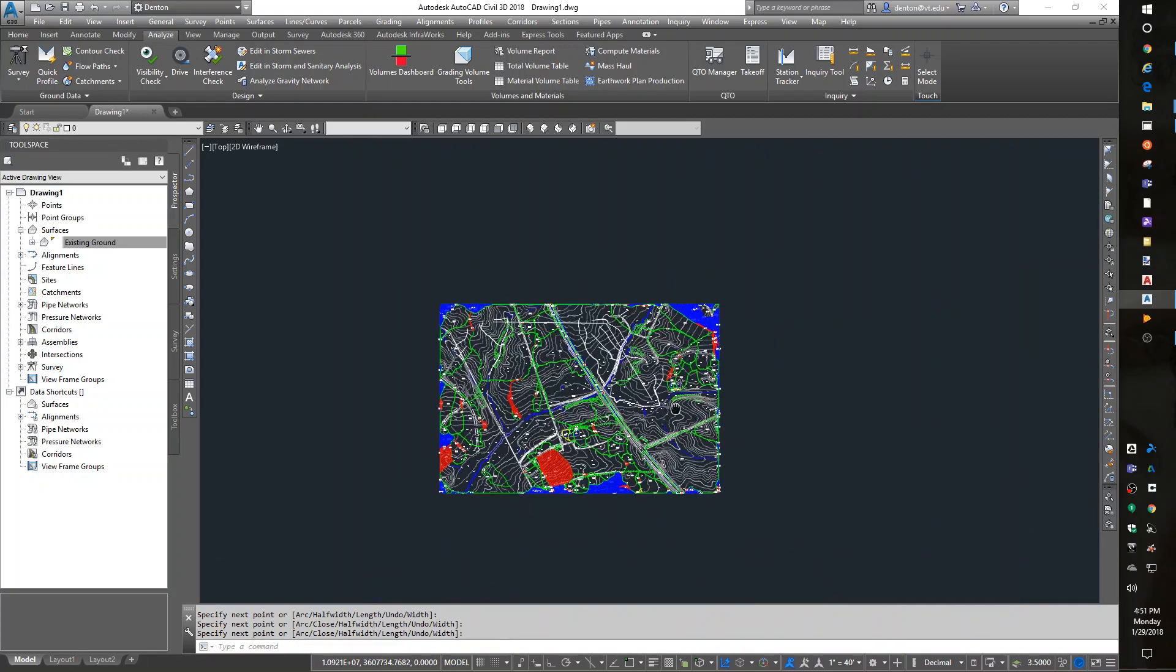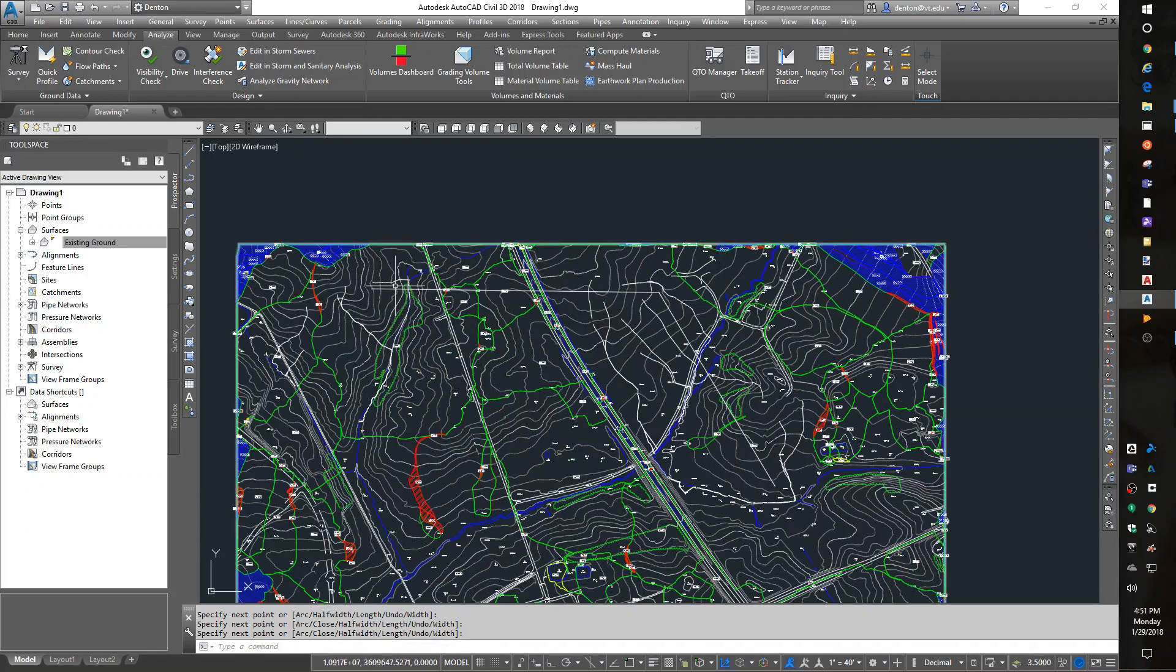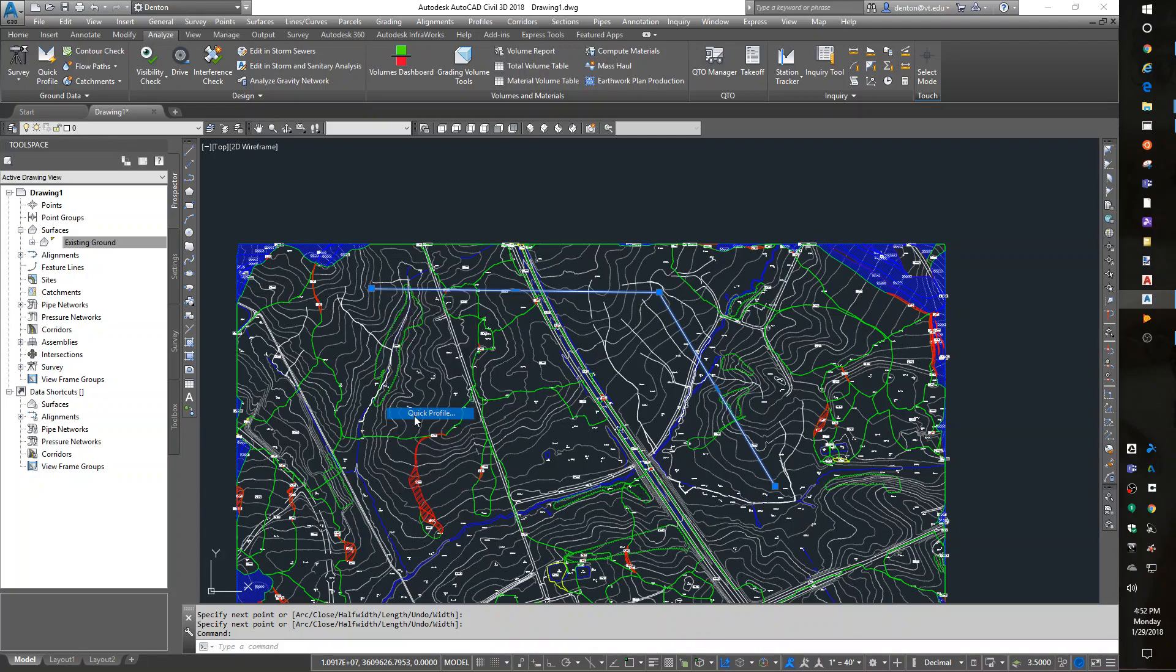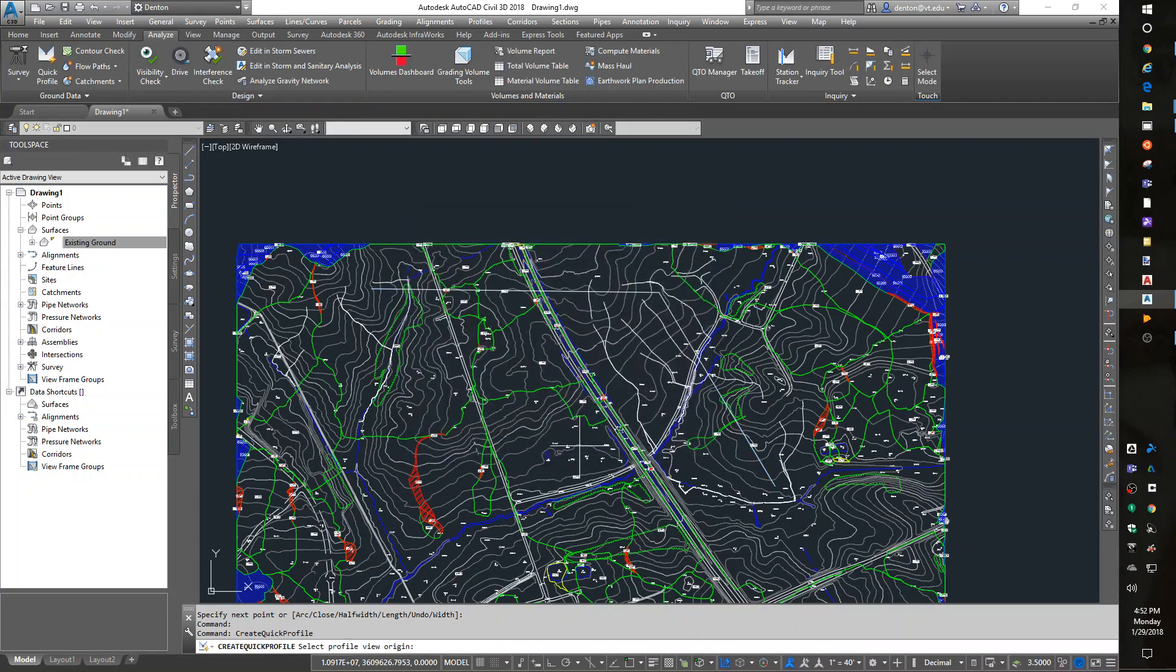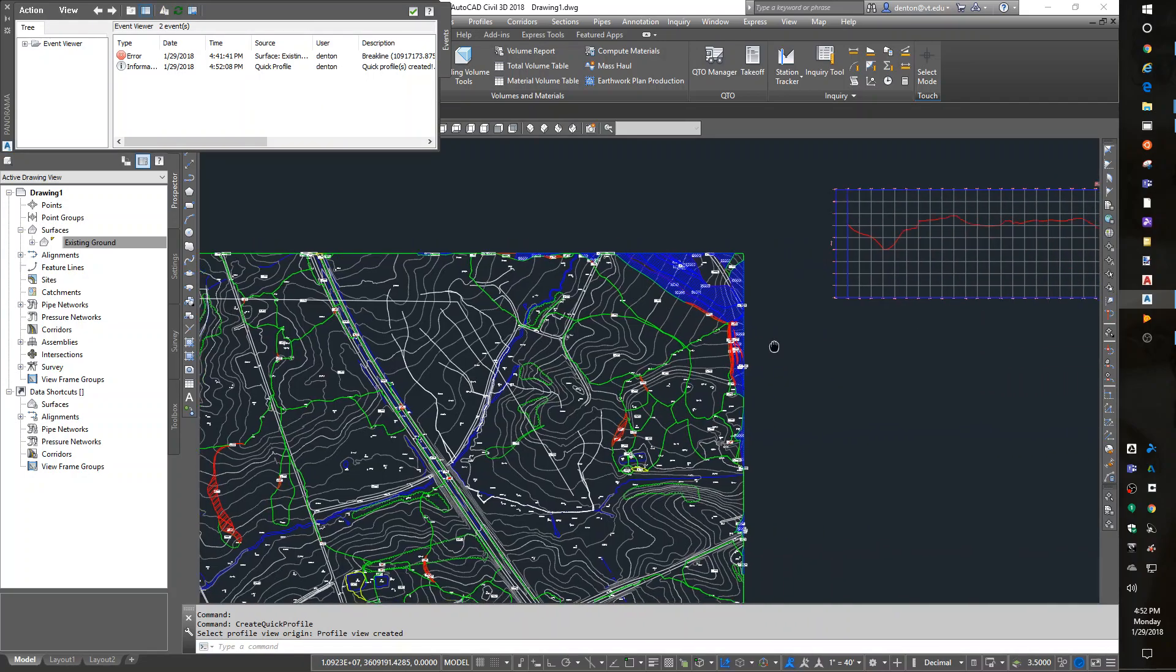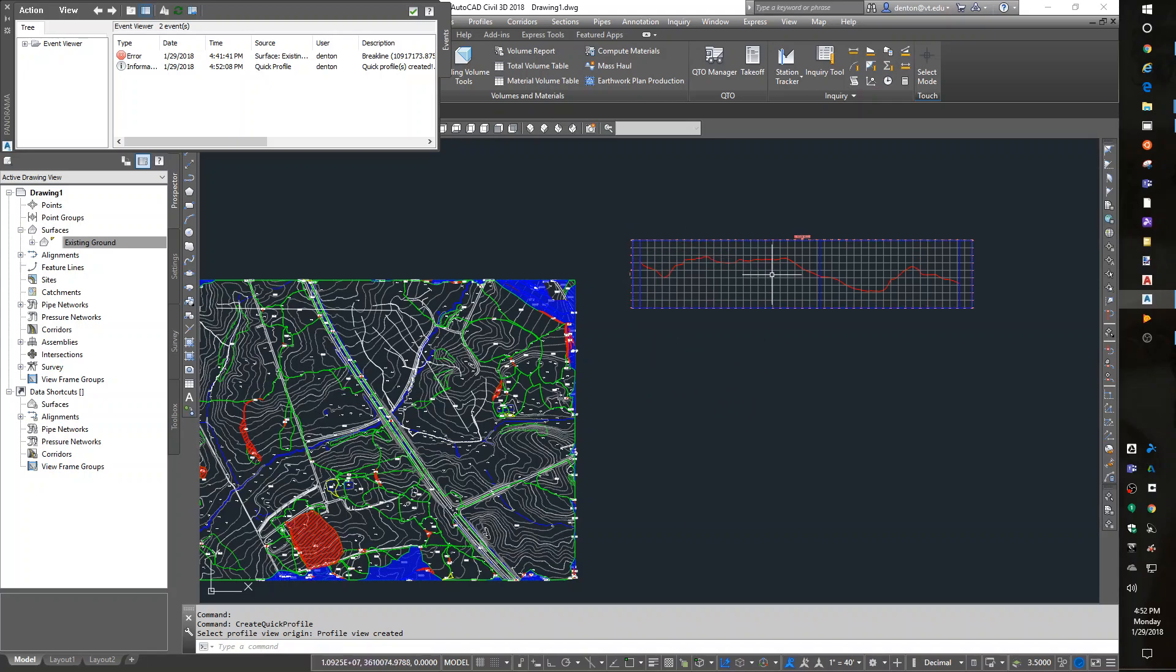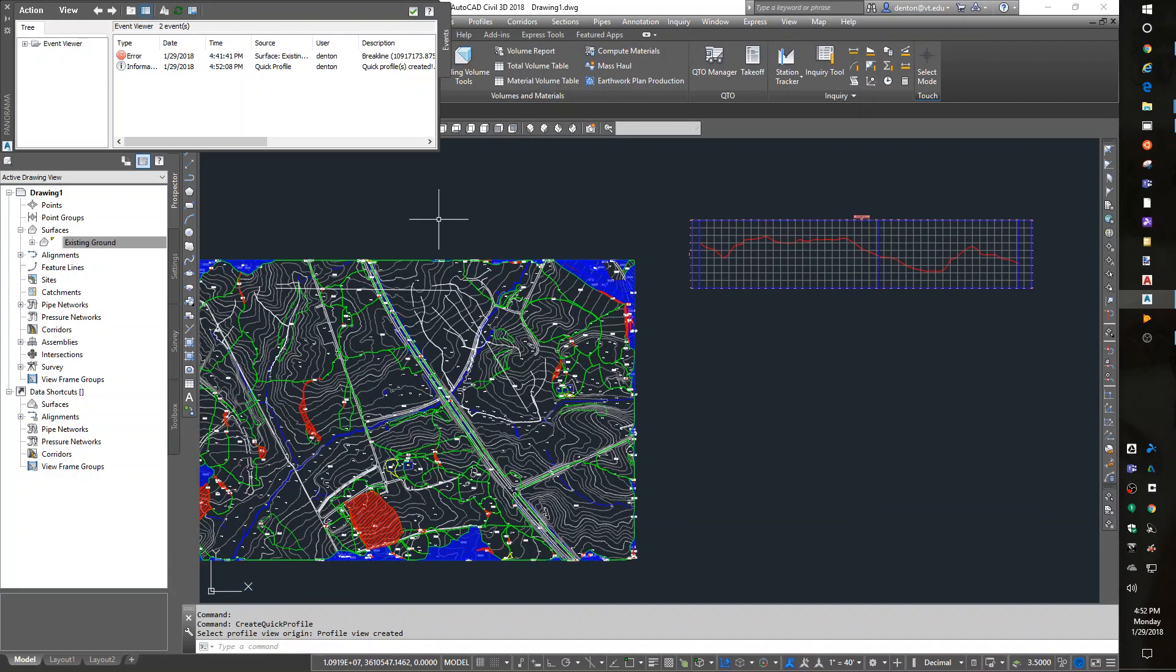I can now profile it by selecting the polyline, right-click, and you get a context-sensitive menu. I can do a quick profile of existing ground. You want to pick off to the right because the profile will grow to the right. A profile will show us what the terrain looks like following your polyline. An interesting thing